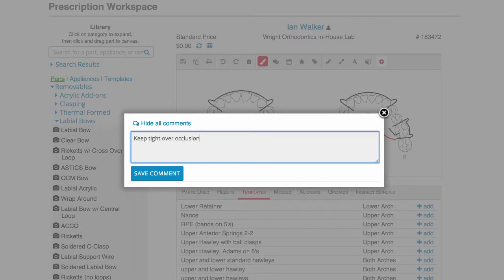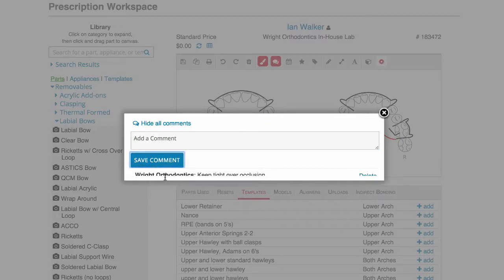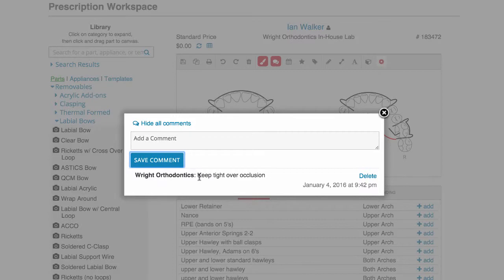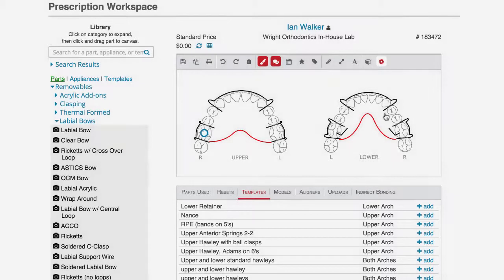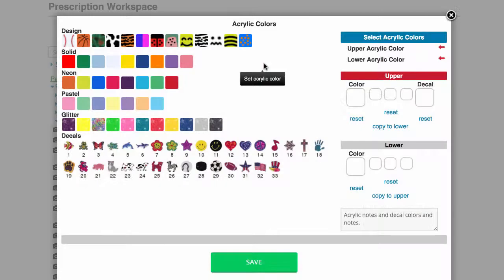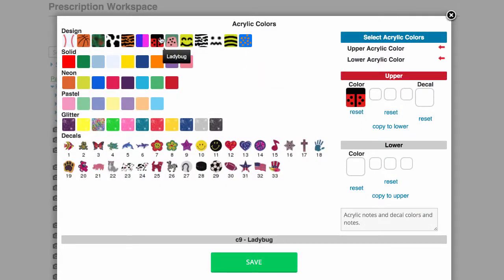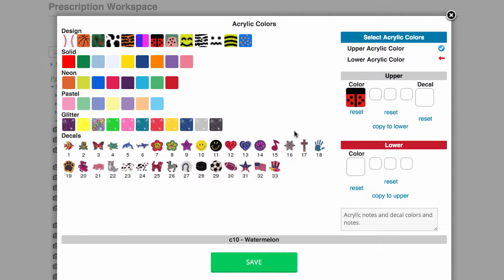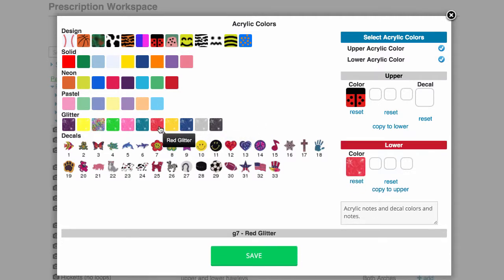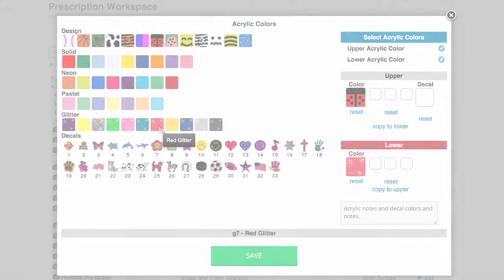You can quickly leave a comment on the prescription for your staff using the comment feature. Each comment shows who made the comment and when it was posted. Since we are prescribing Hawley retainers, EasyRx knows an acrylic color needs to be chosen, highlighting the color icon red. Choose a color from the virtual color chart.